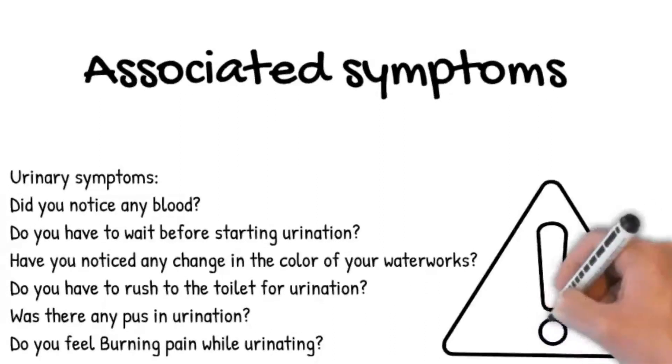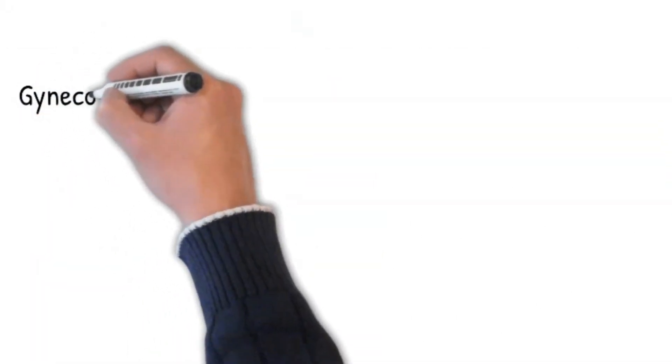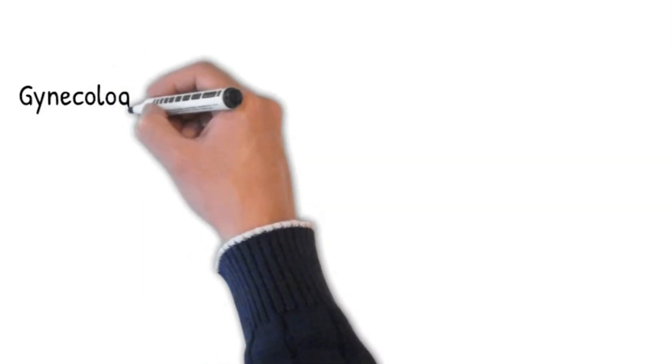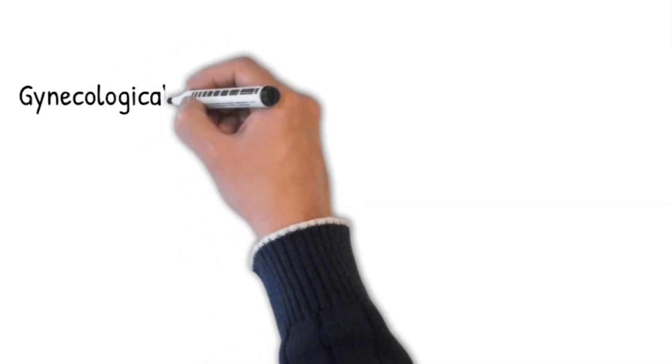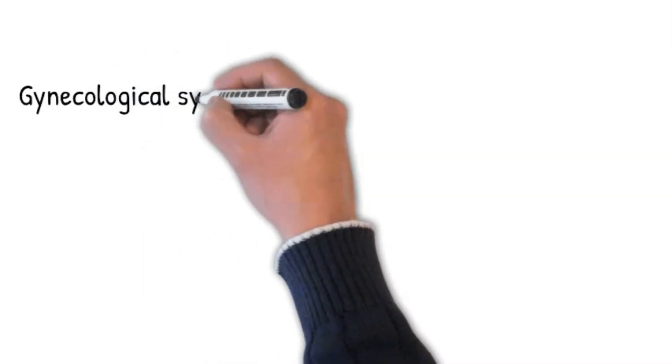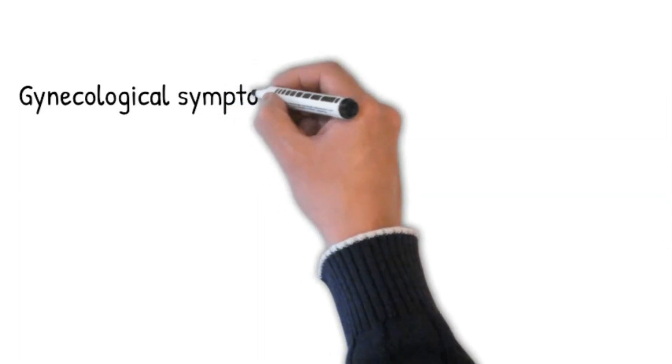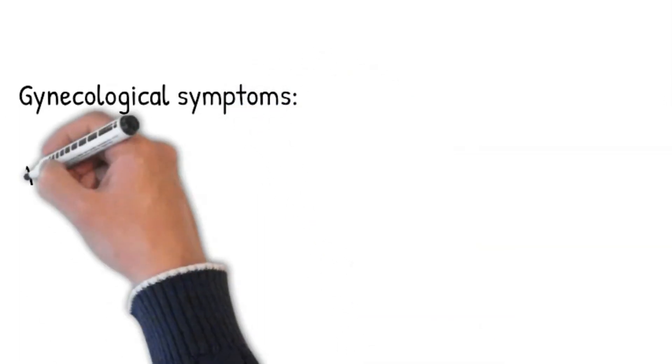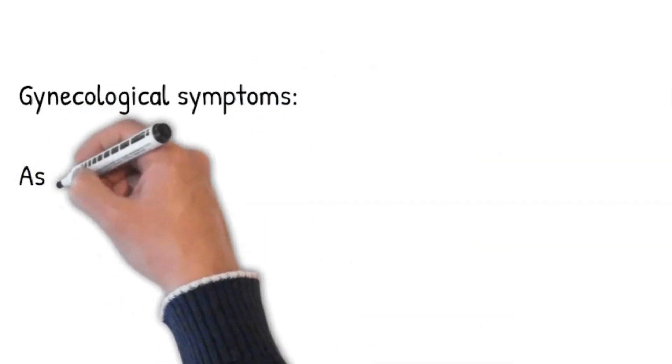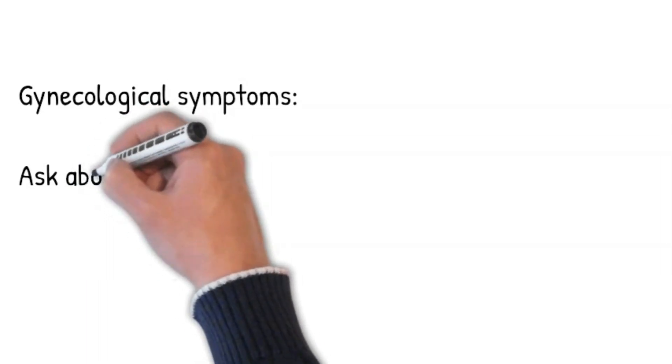Gynecological symptoms. Ask about 4Ps: Periods. LMP - When were your last periods? If more than 4 weeks, then she might be pregnant. How many days did they last? Are they irregular? Do you have pain? Any bleeding between your periods or after intercourse?